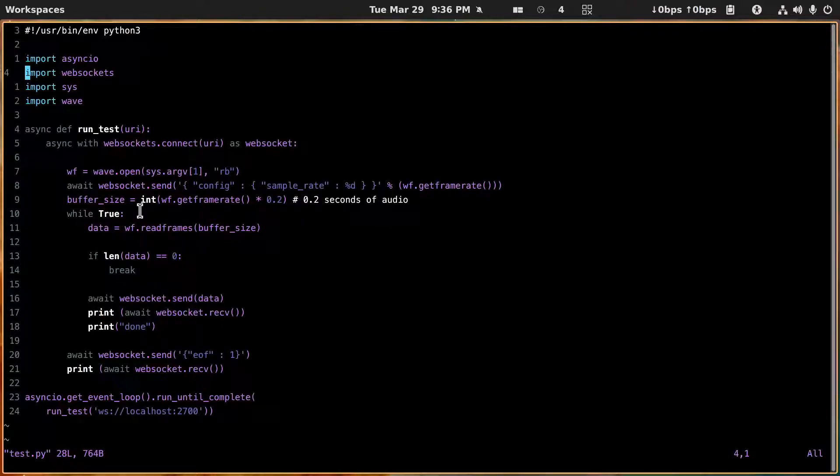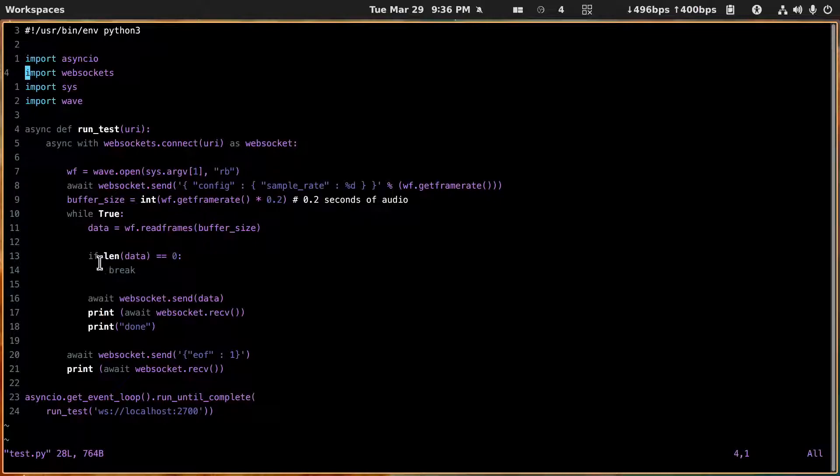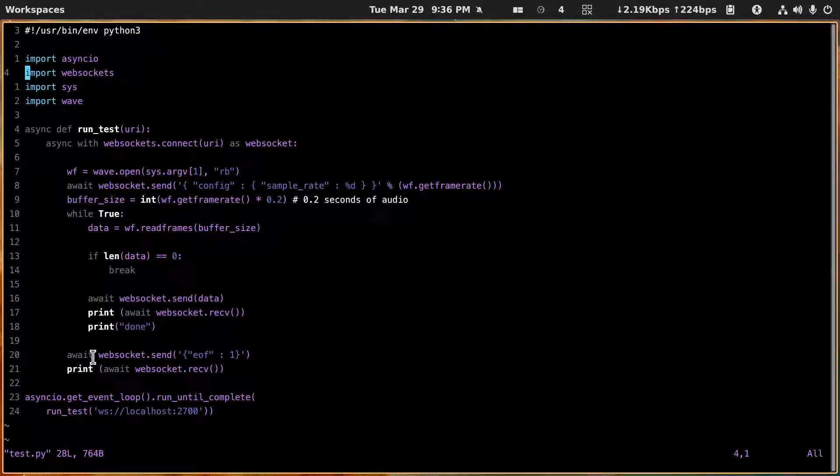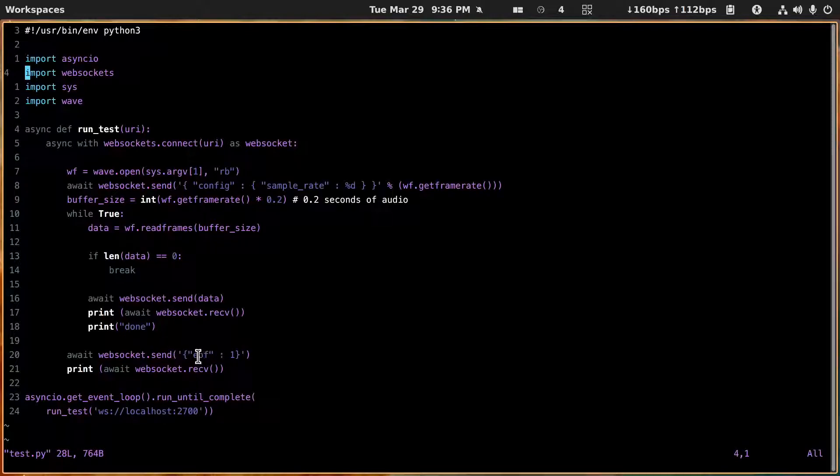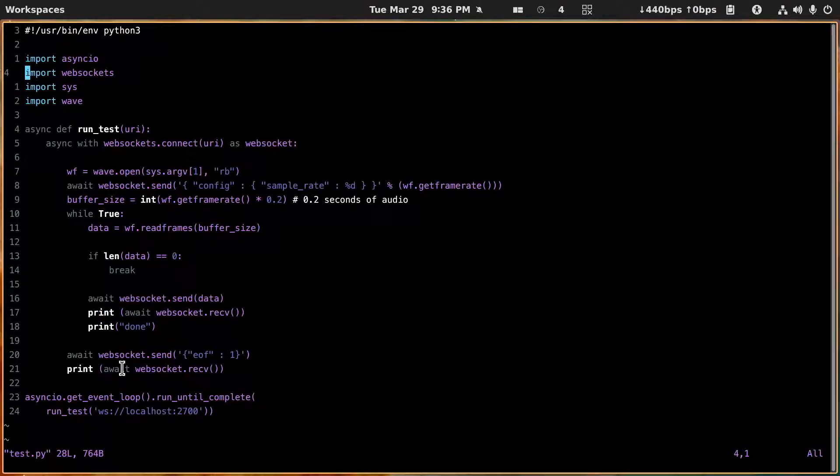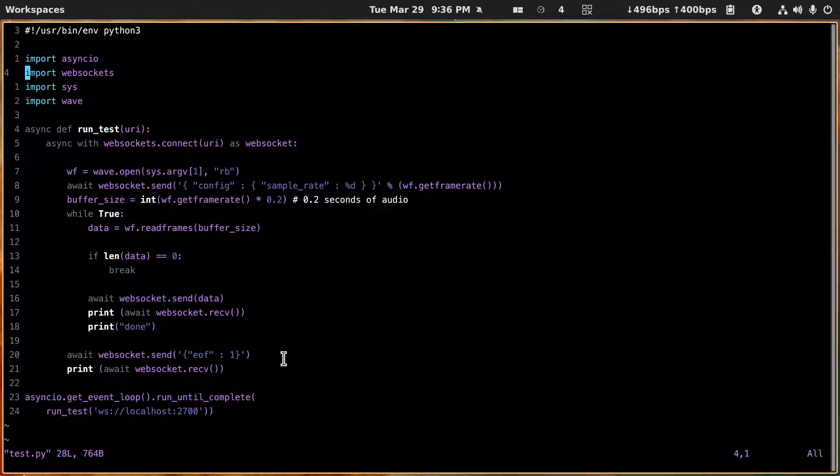And we're going to keep doing this until we get no more data, at which time we break. And then we do this websocket send along with an end of file. And at that point we ask for the websocket to send us everything it's got.